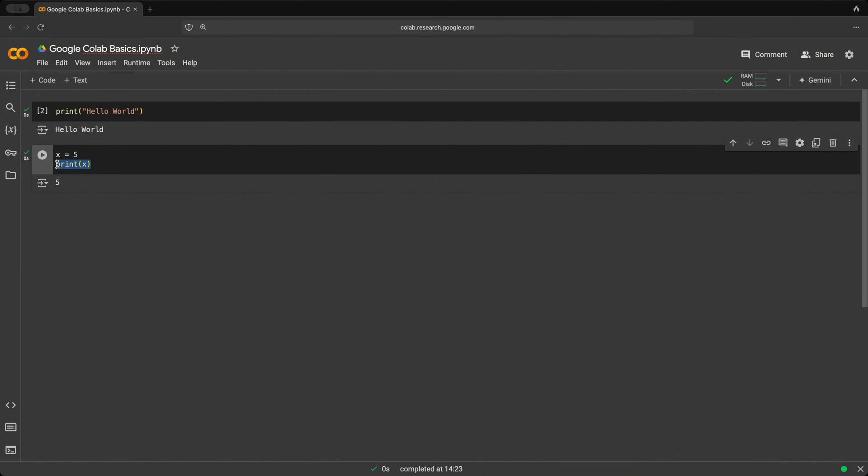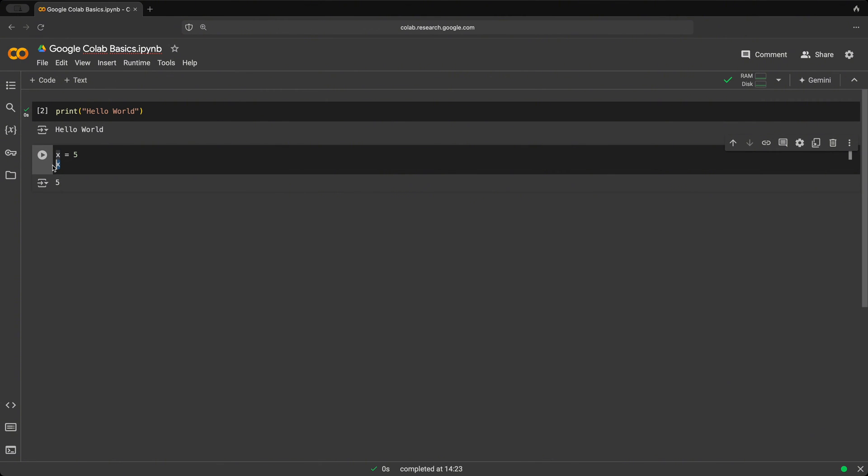But we could also change this and just say we want to display the value of x. And if we click play, it shows us five as well.